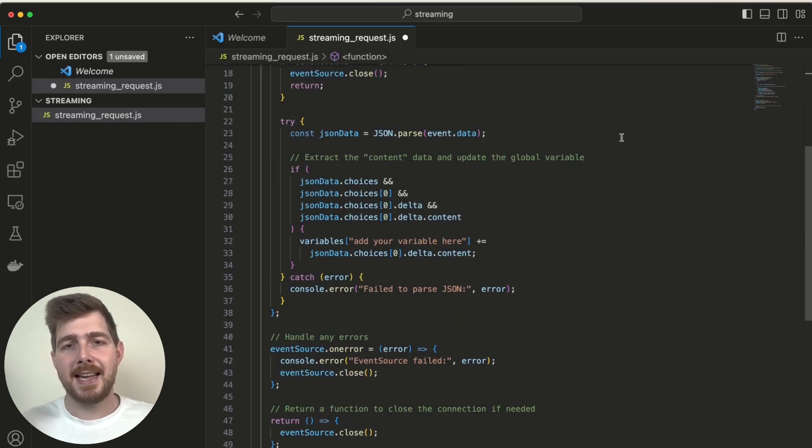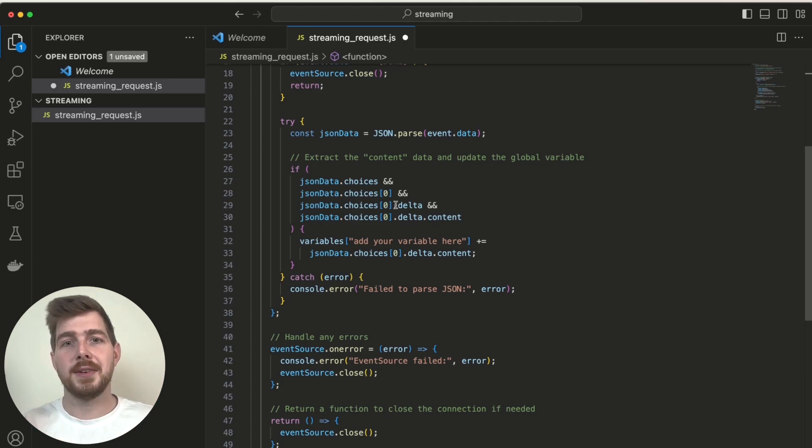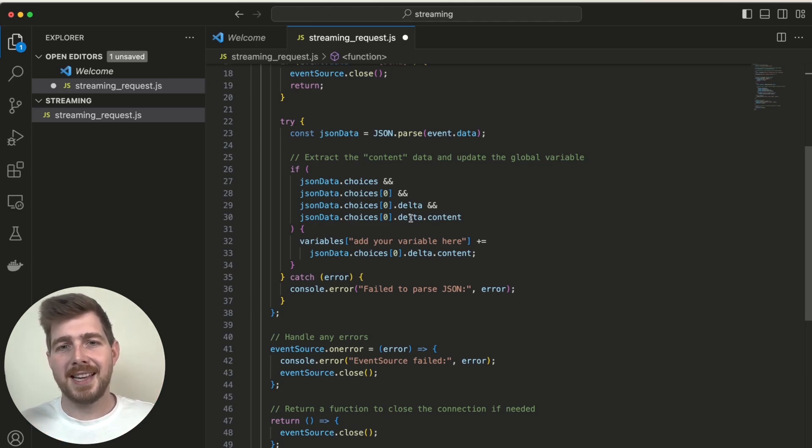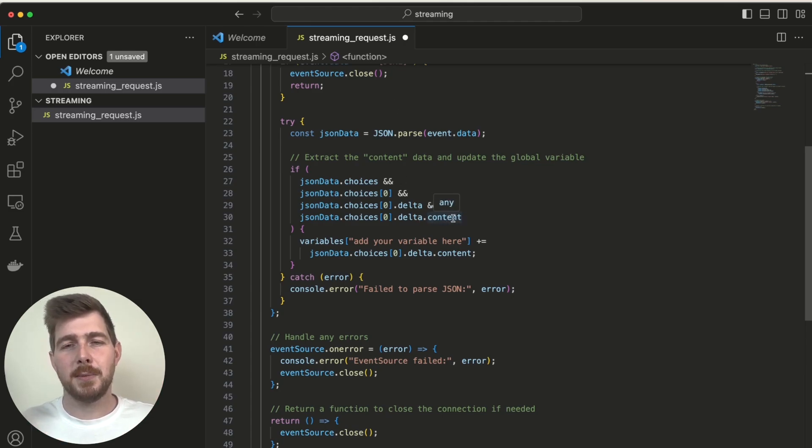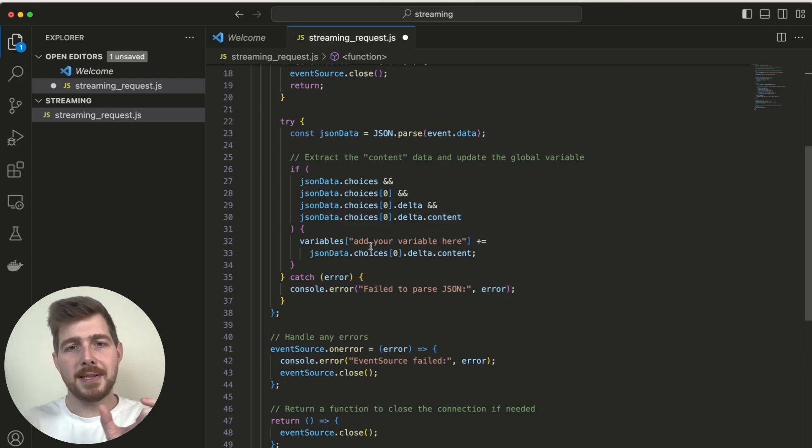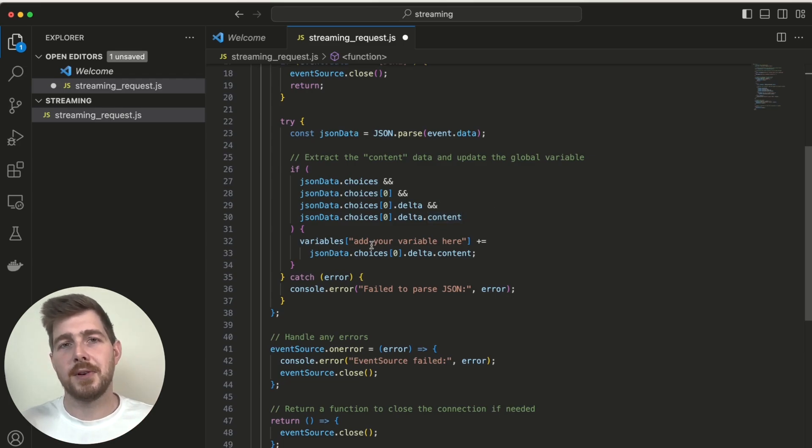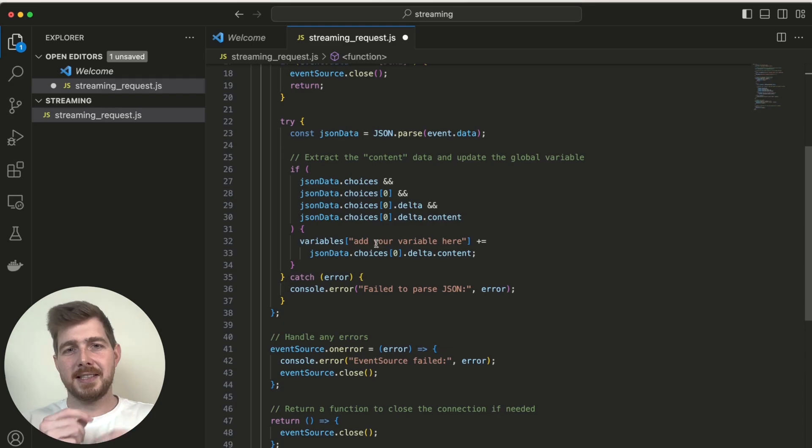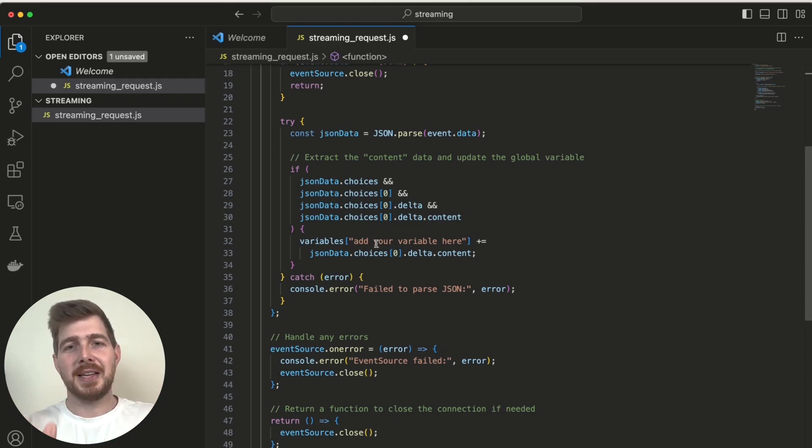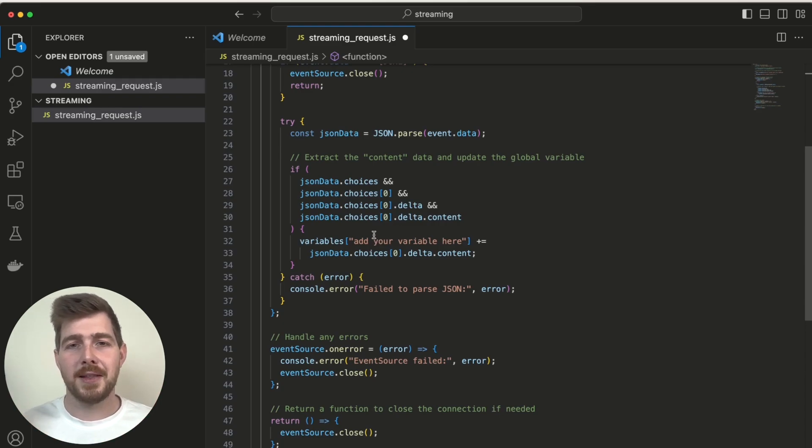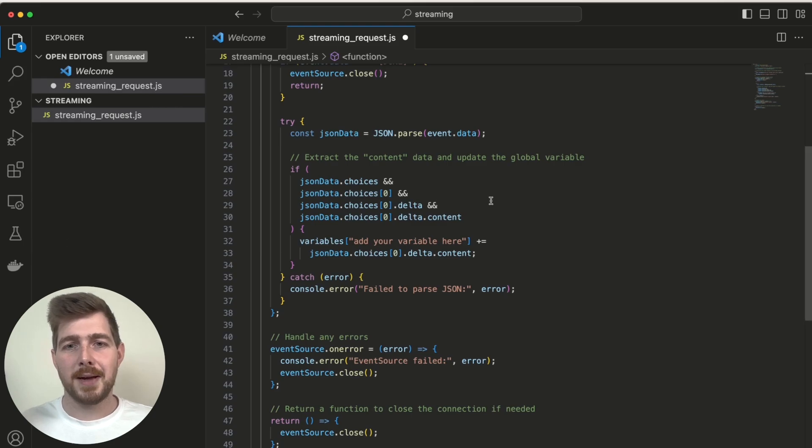And what happens is when we receive each event from the API, we're basically taking the object we've received and we're parsing through that just to get the content section, which is a string. And with that we're updating the existing string variable we've got on our front end to give us this view where it's this continuously expanding string, like you see on the page I was showing just a moment ago on WeWeb.